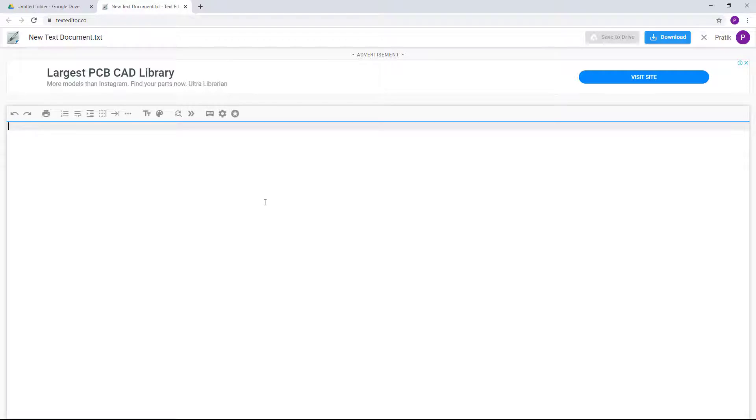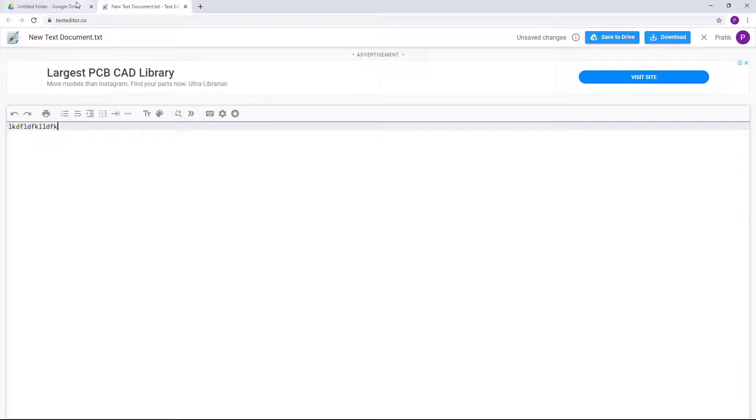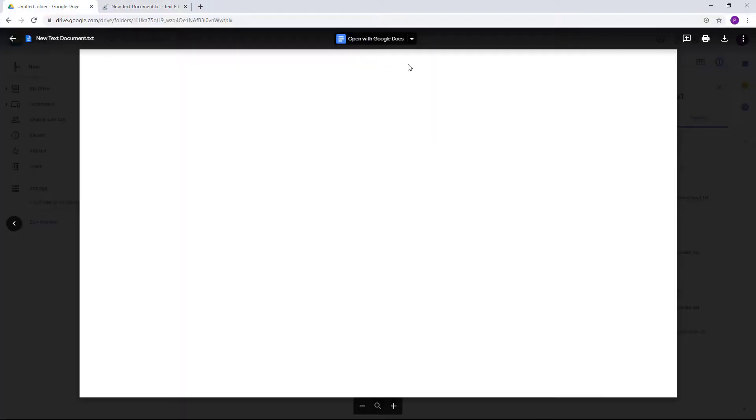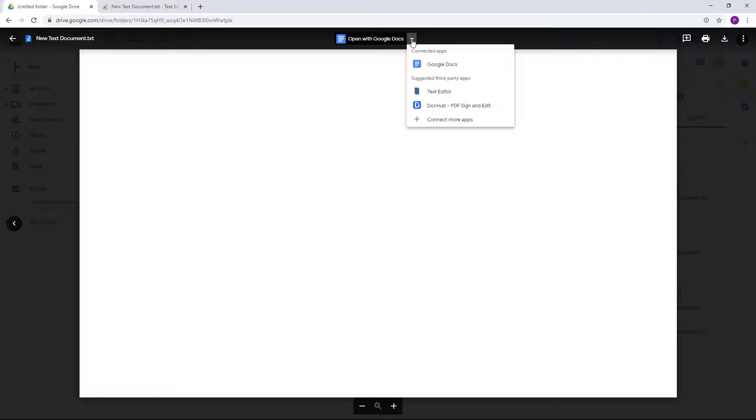And then what happens is that I can open it out and I can start editing the text right over there, just like that as you can see. So similarly, you can work around with different apps just like that.